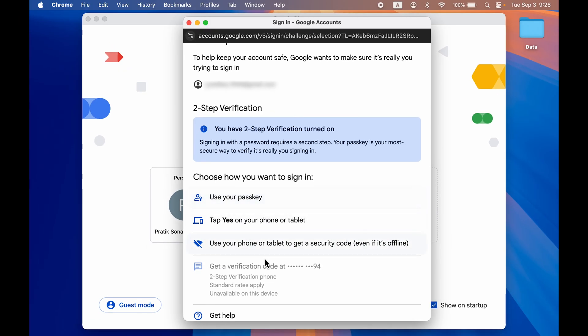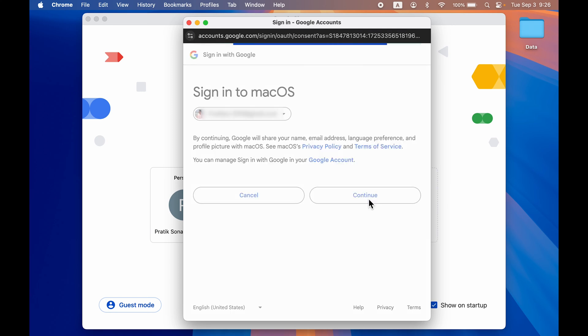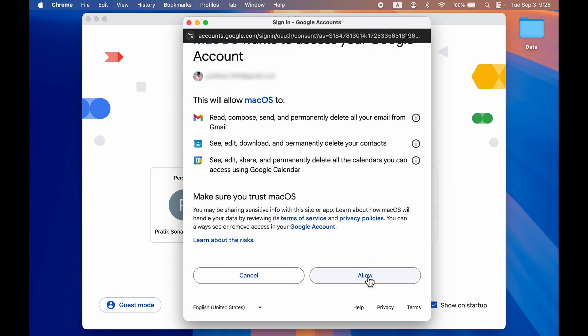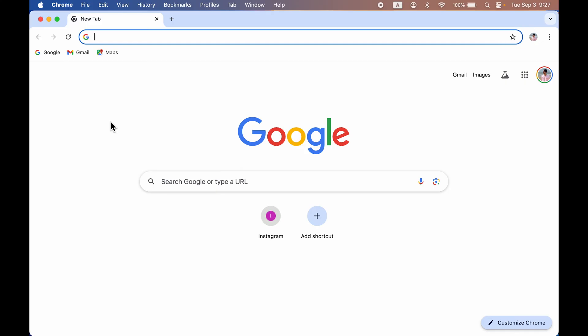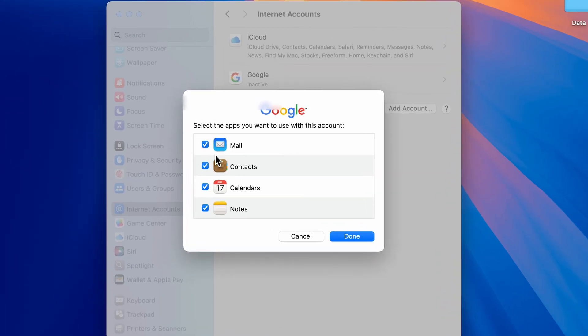Whichever option is preferable you can do that. Once the authentication is complete, select Continue and then select Allow.